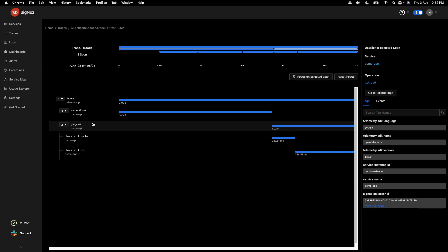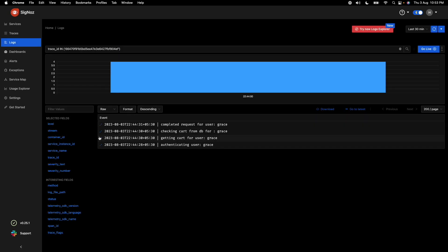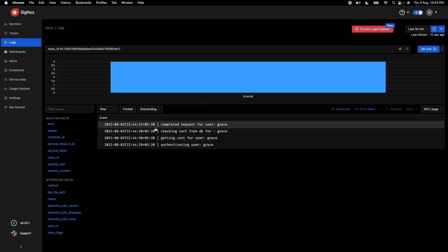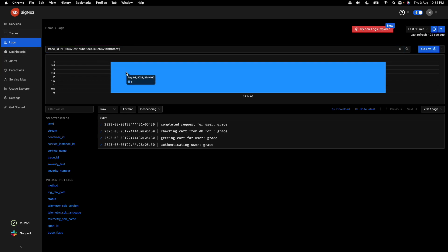If you've passed logs in context via OpenTelemetry, you can also see the logs associated with a particular trace. In Signals, you just click 'go to related logs' on a selected trace and it filters all logs corresponding to that trace ID. This gives you execution context — which log lines were printed during a particular trace — making it much faster to debug issues.